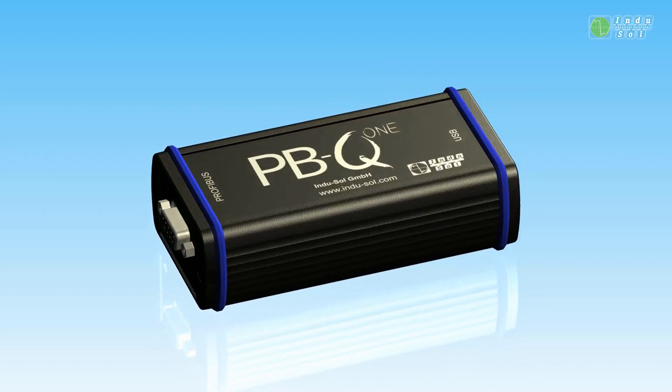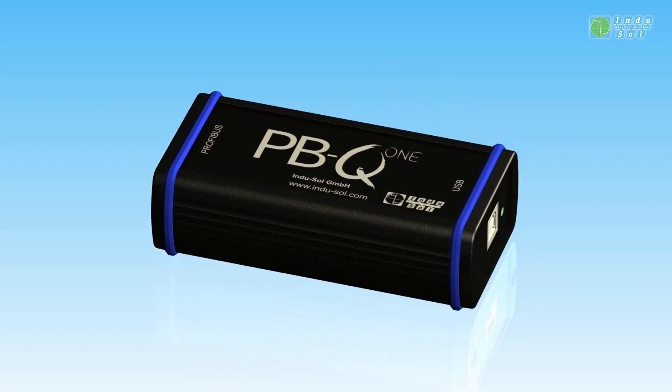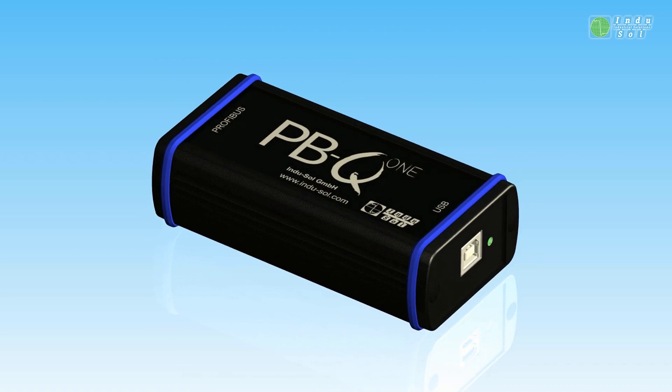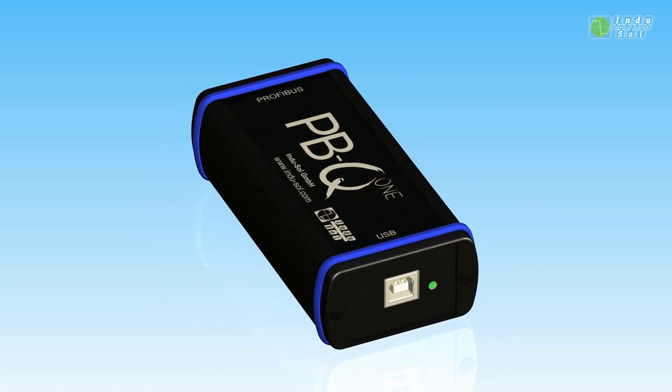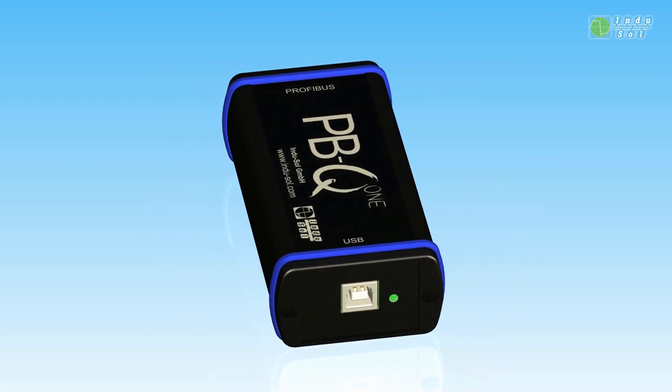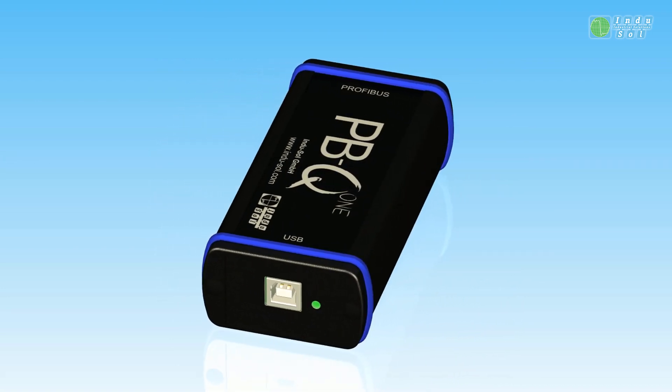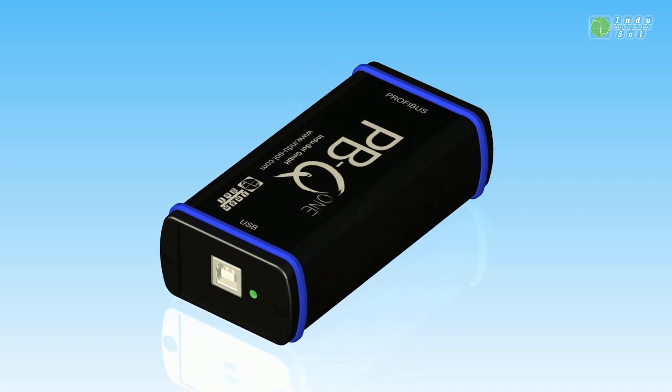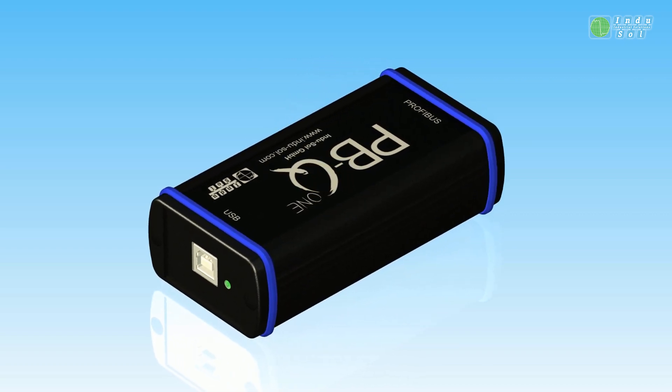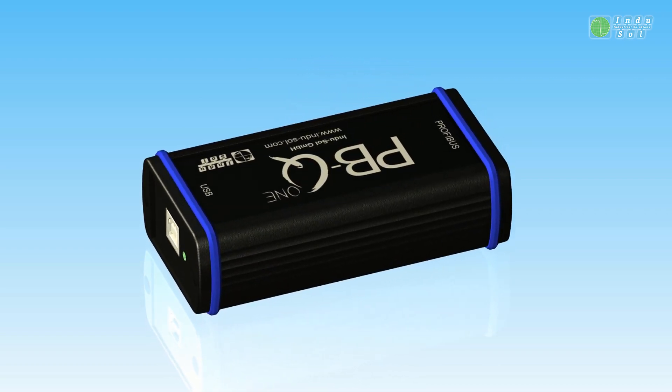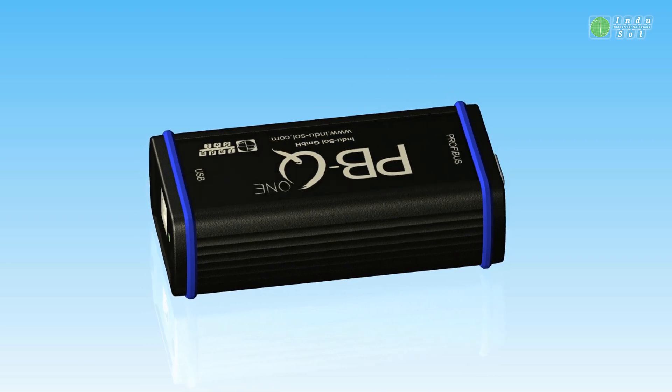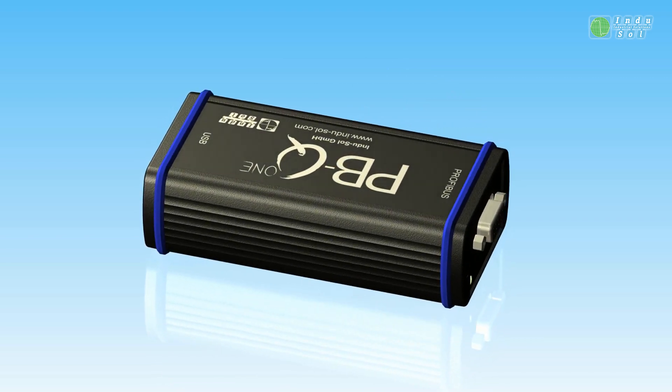Plug in, measure, done. The compact Profibus tester PBQ1 by Indusol is the right tool for quick deployment and point-in-time quality measurement. It provides well-structured fieldbus analysis within seconds and maps the network topology fully automated.